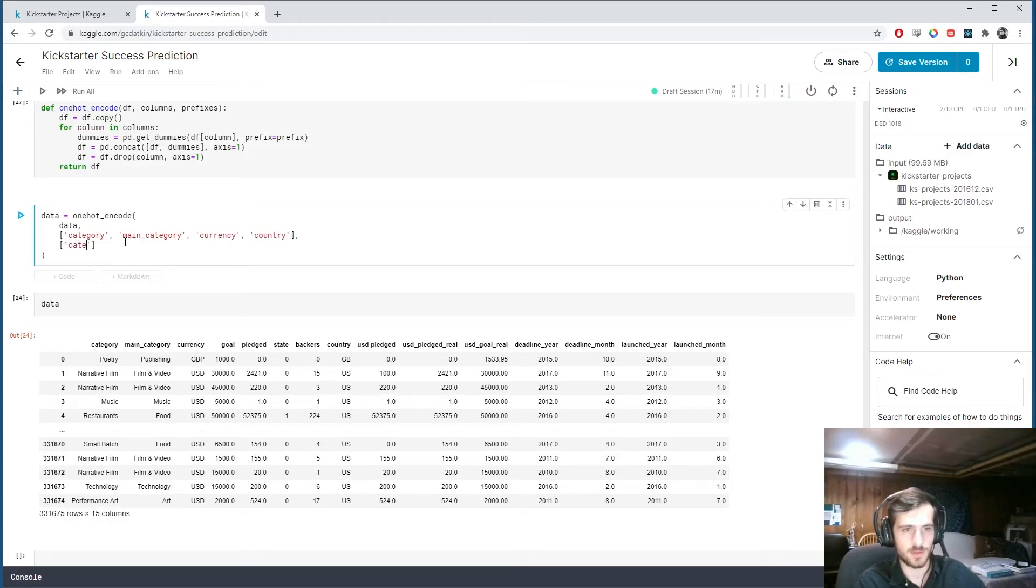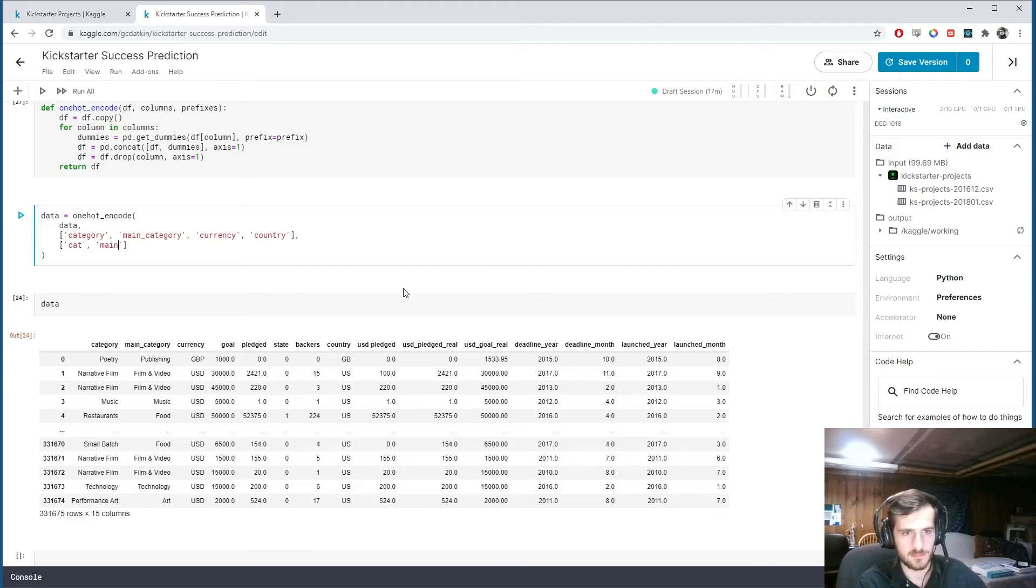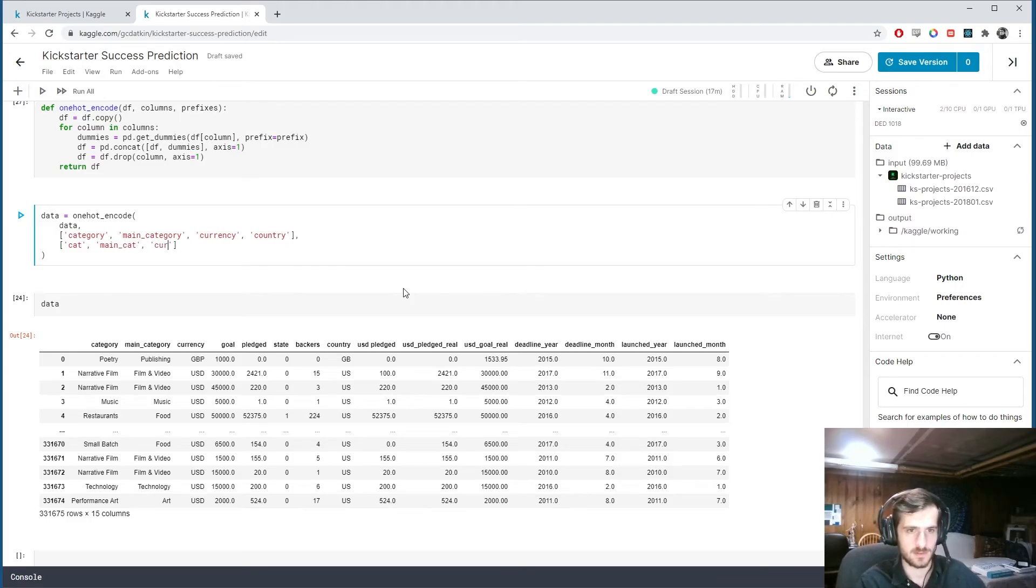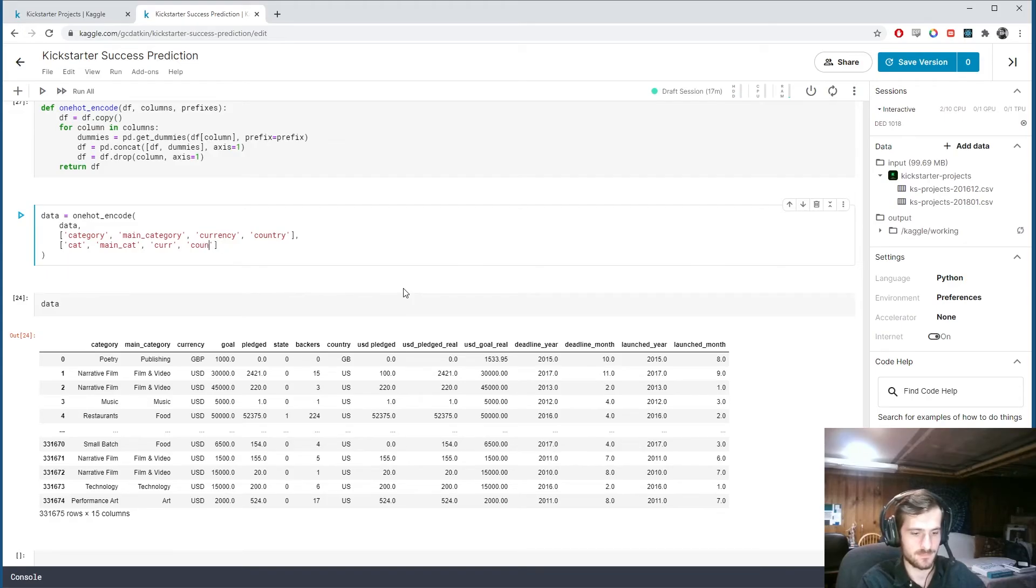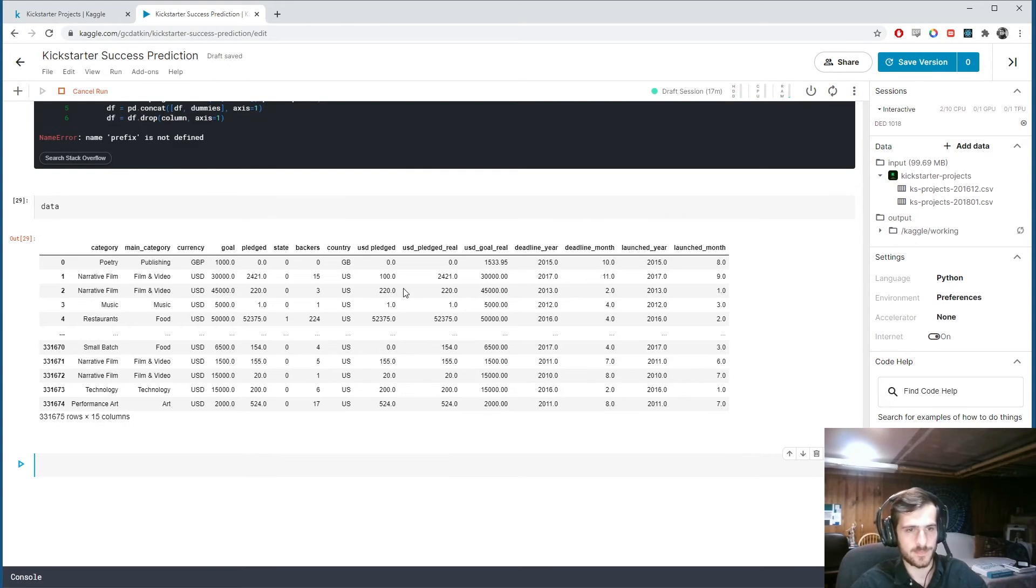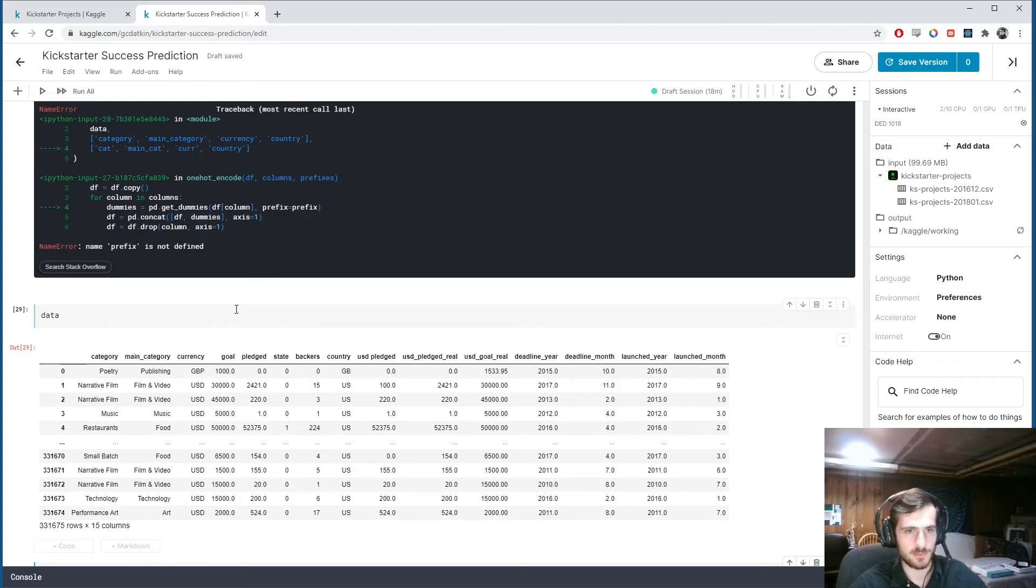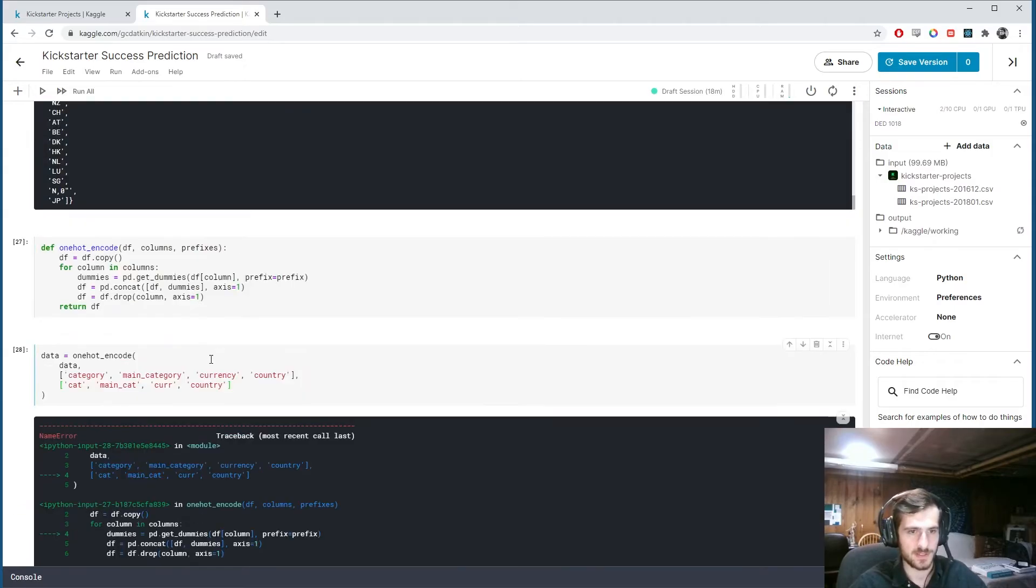And then we need a list of prefixes. So how about cat, main cat, cur, and country. Now, oh, what happened? Prefix is not defined.